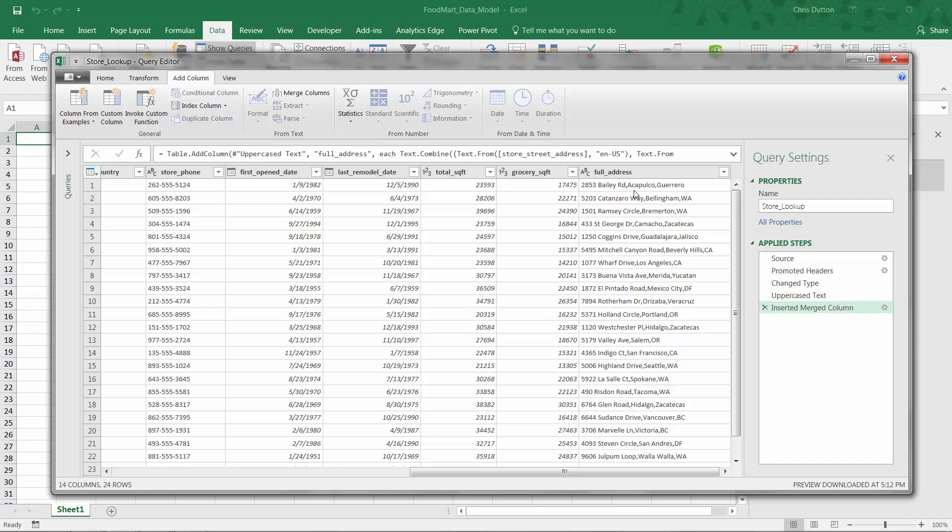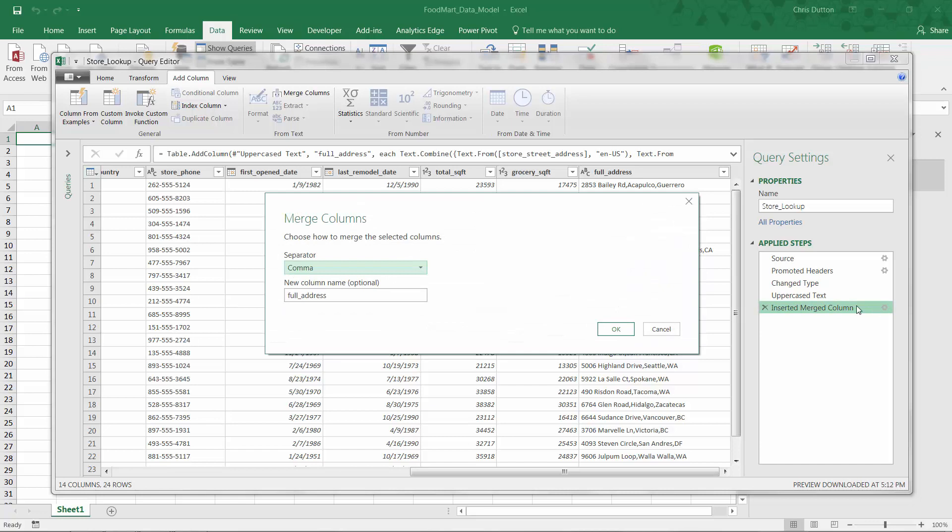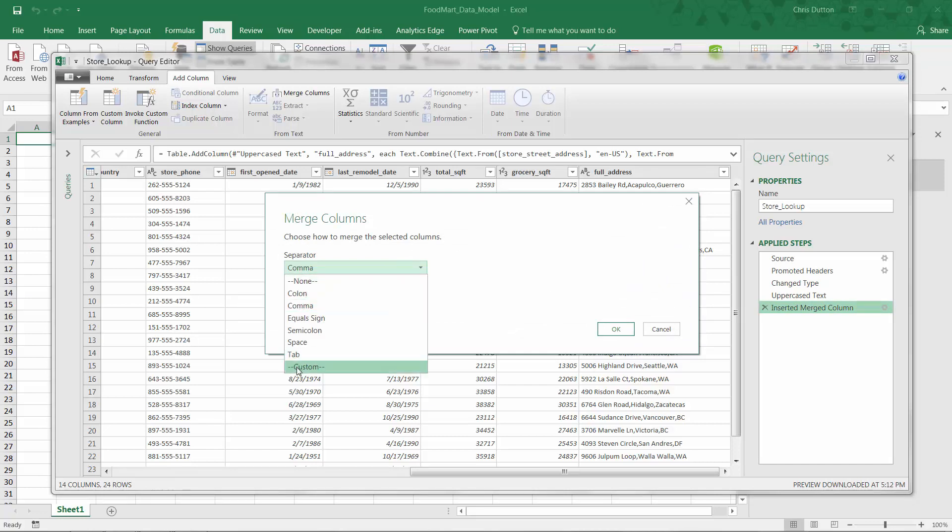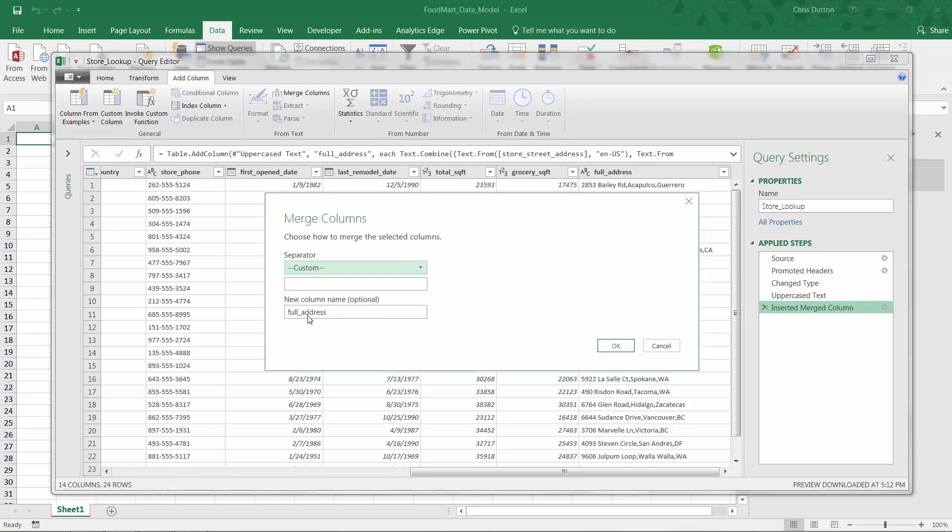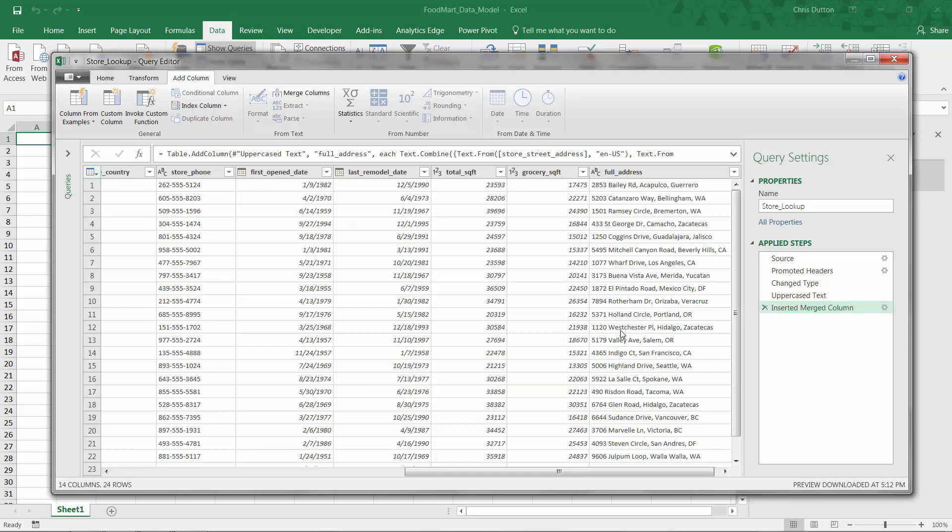So instead of deleting that step and redoing it, I can press the gear here instead. That lets me edit the step. Because I know I want the same tools. I just want to tweak it a little bit. So instead of comma, I'm going to go into custom. And now type a comma, followed by a space. Now I press OK. There you go. It's spaced it out beautifully. And now I'm happy with that full address column.